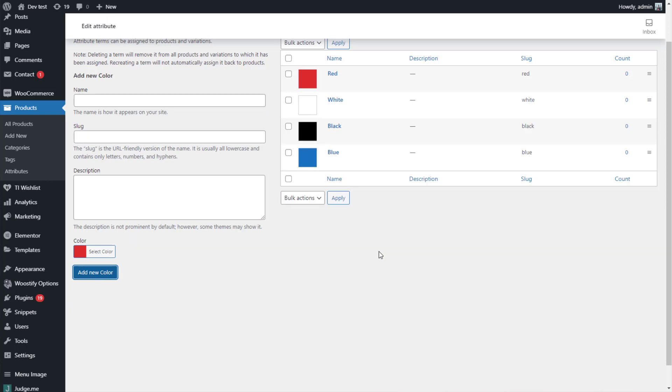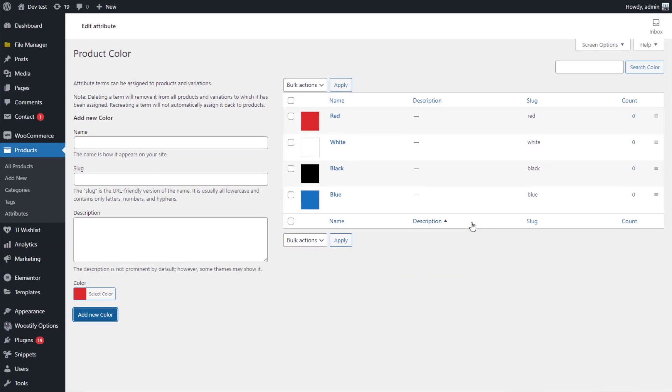Okay, let's see. I have created 4 colors, red, white, black, and blue.